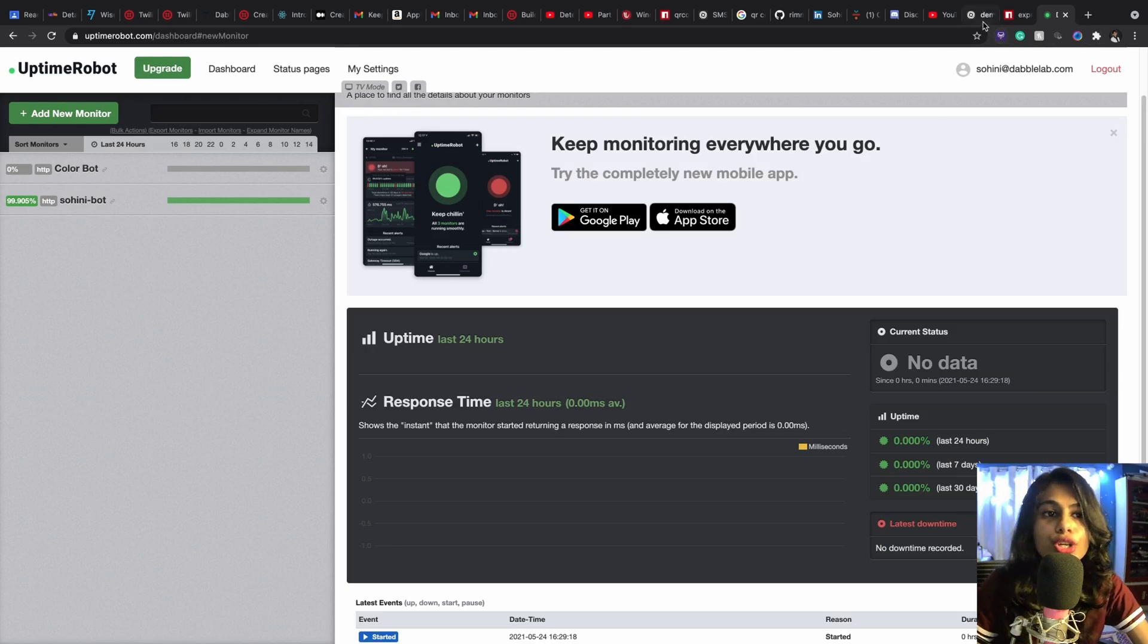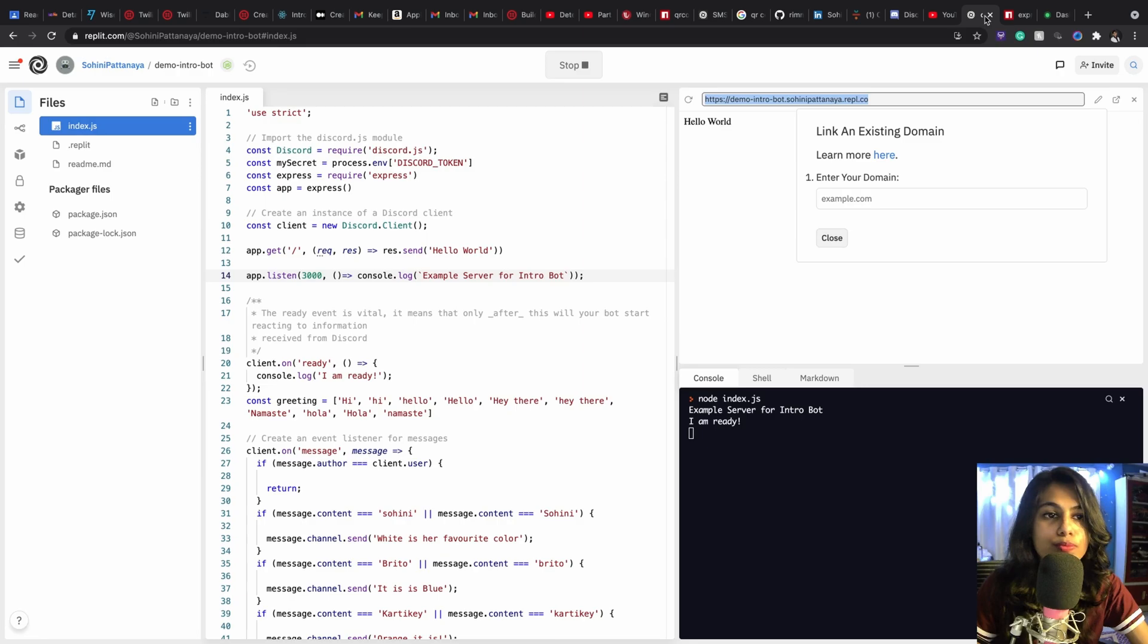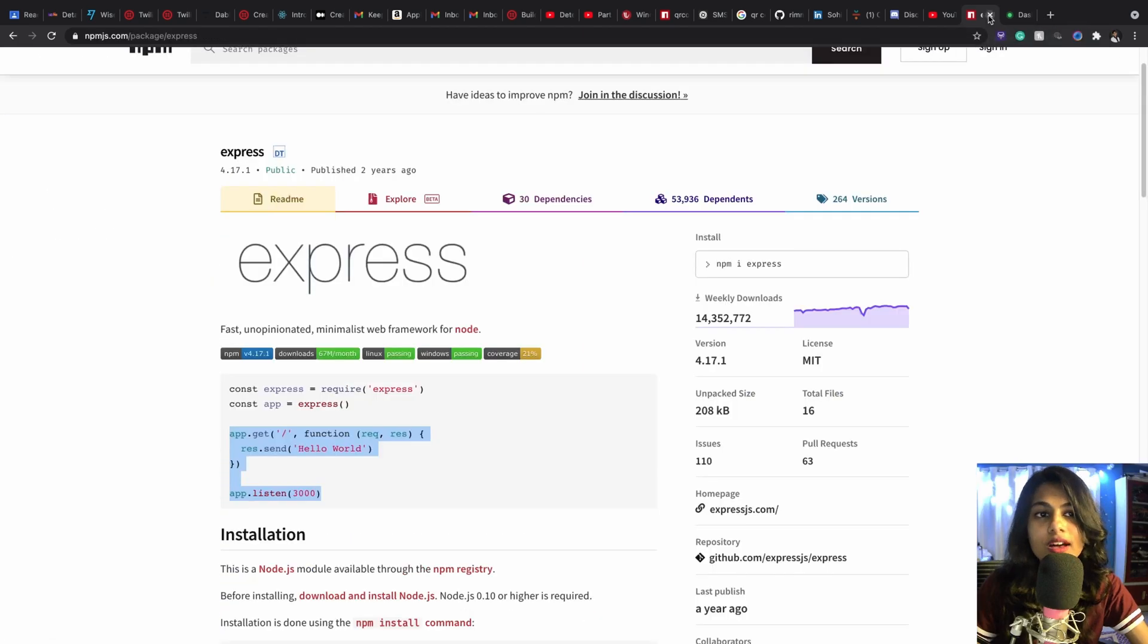Okay, so this monitor is created and now I can close it. You can see color bot in here. Perfect.